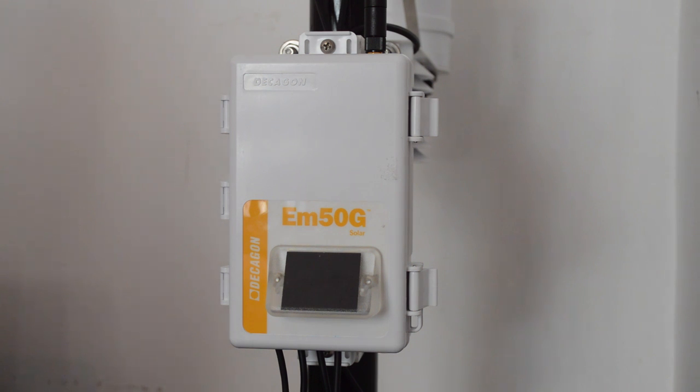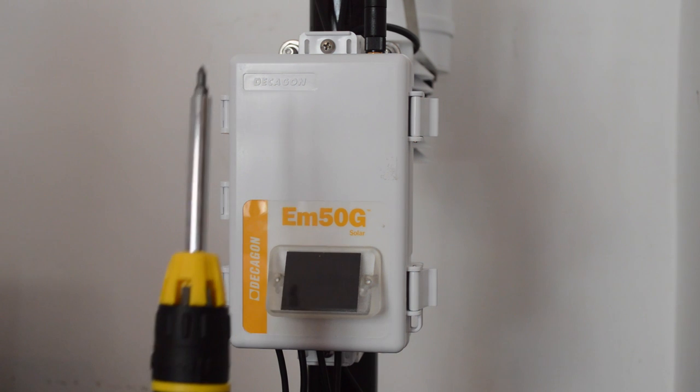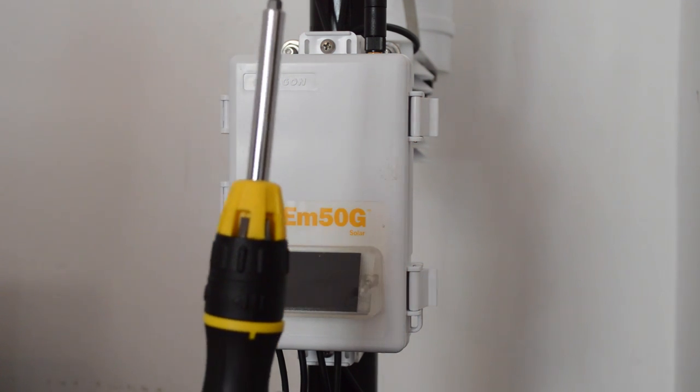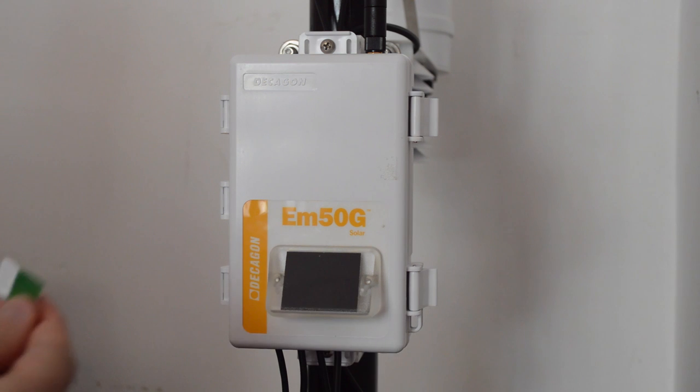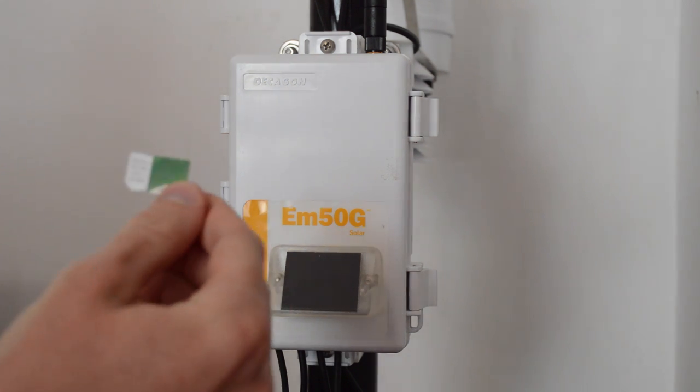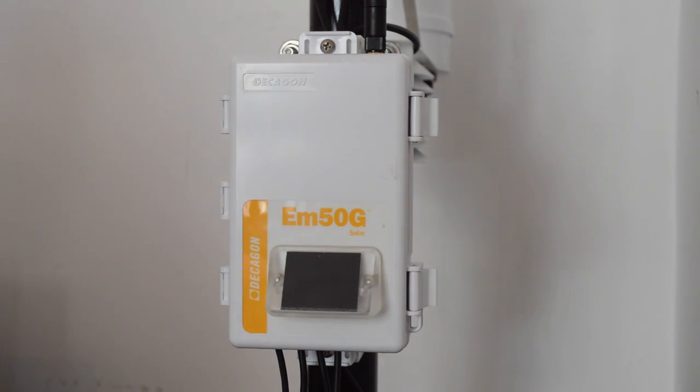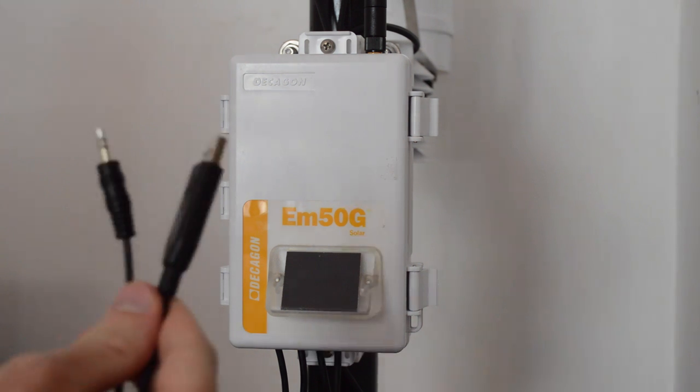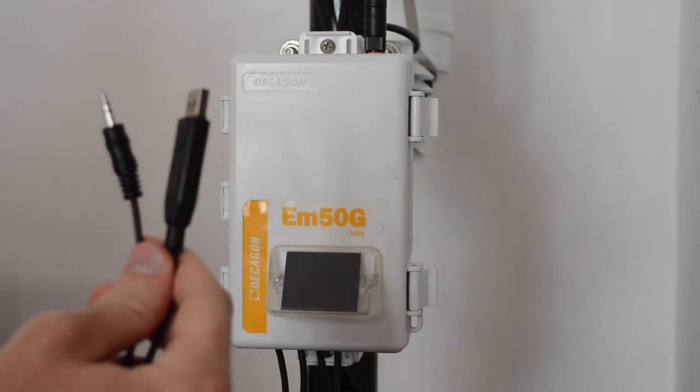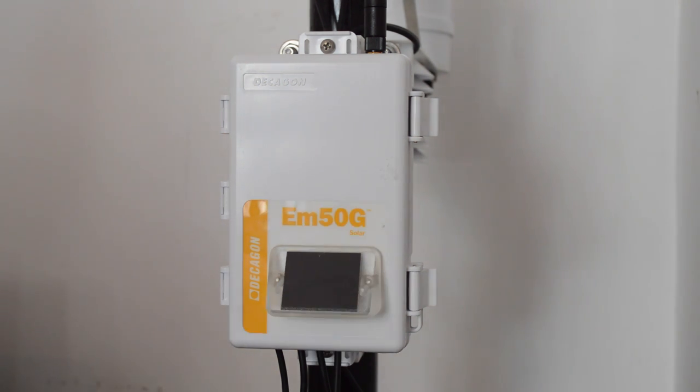In addition to the data logger, of course, you will need a Phillips head screwdriver, a SIM card, and the USB cable adapter from Decagon.